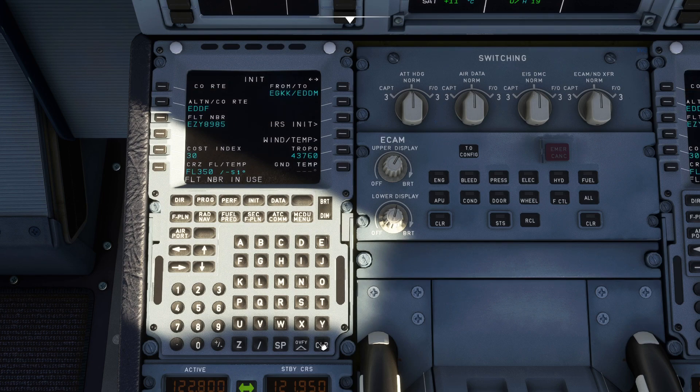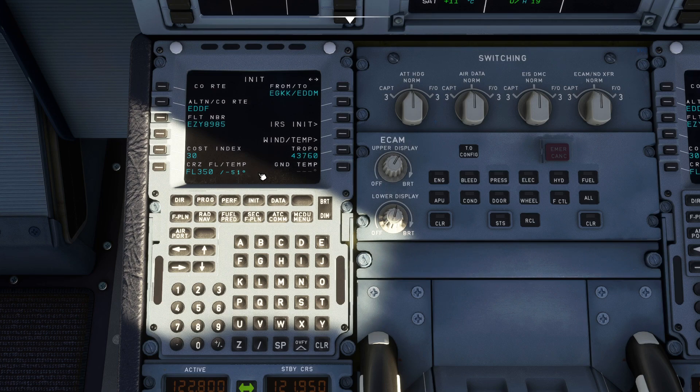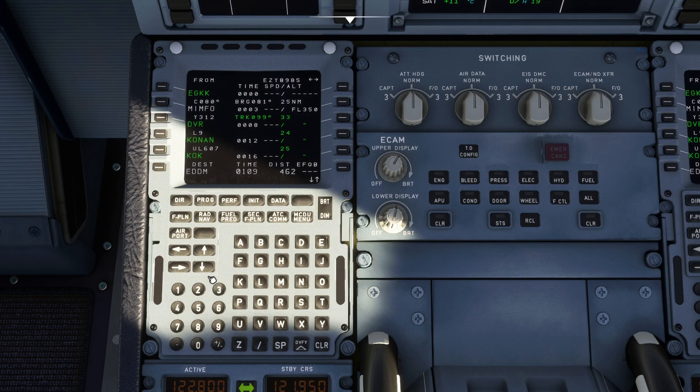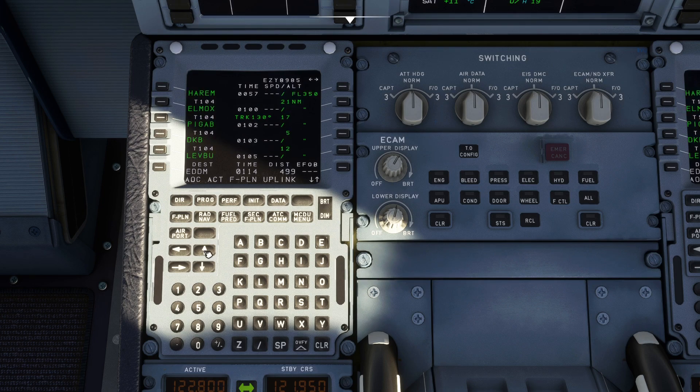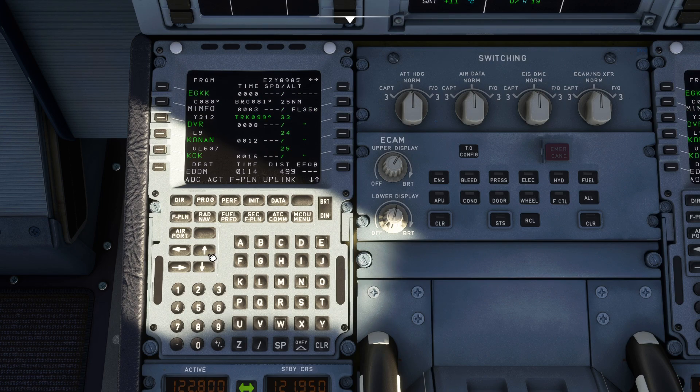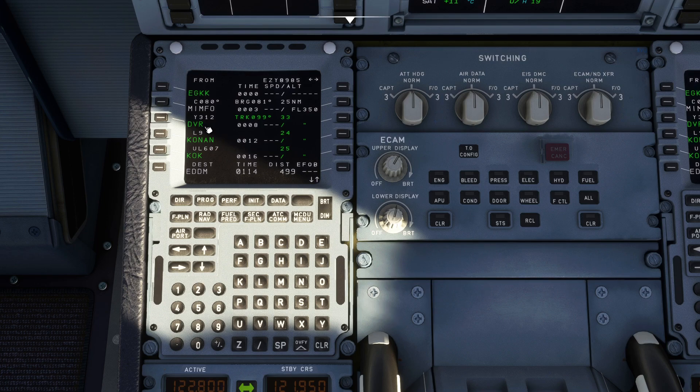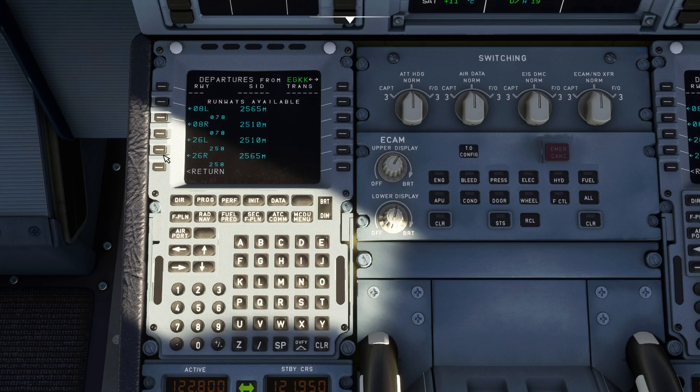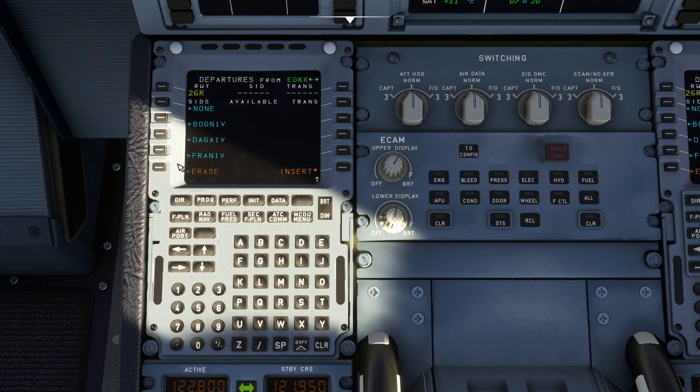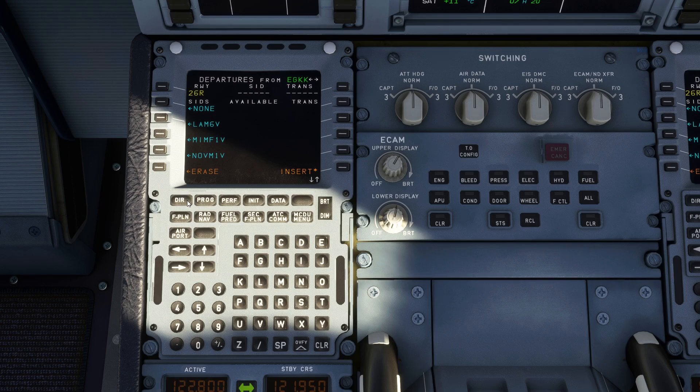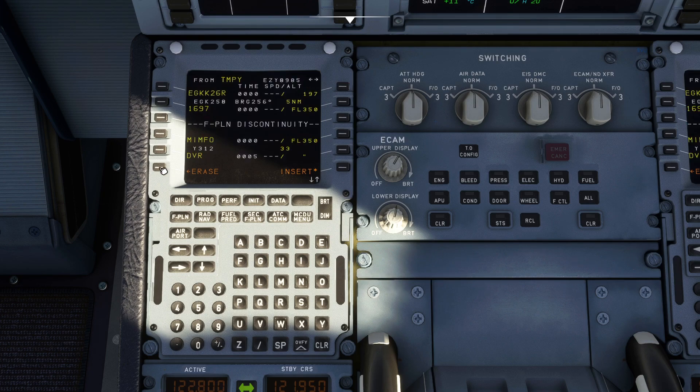So you go data, nothing to fill in there. INIT A, init request and it brings everything up for you. EGKK to EDDM, alternate, flight number, cost index, cruise level, everything filled in for you. Flight plan, here's your flight plan. Obviously it will not fill in your departure and your arrival because that's something that you normally get from ATC if you're flying on VATSIM or IVAO or even if you're flying with Microsoft Flight Simulator ATC, which personally I never use because I think it's terrible. So you can go EGKK departure two six left, fill in the departure as we did previously which was the MIMFO One Mike.